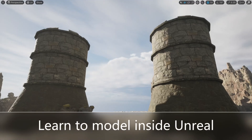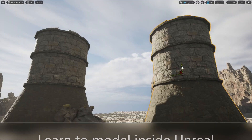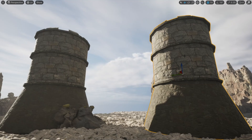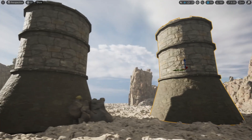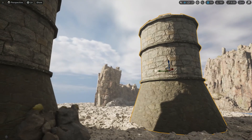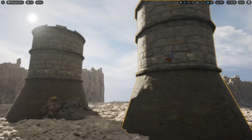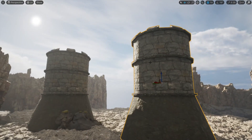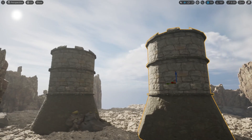In this video, you're going to learn how to create this tower inside Unreal, 100% inside Unreal, without the need to go outside the editor. You will learn how to model it, how to texture it, how to apply materials, how to combine elements, and much more.